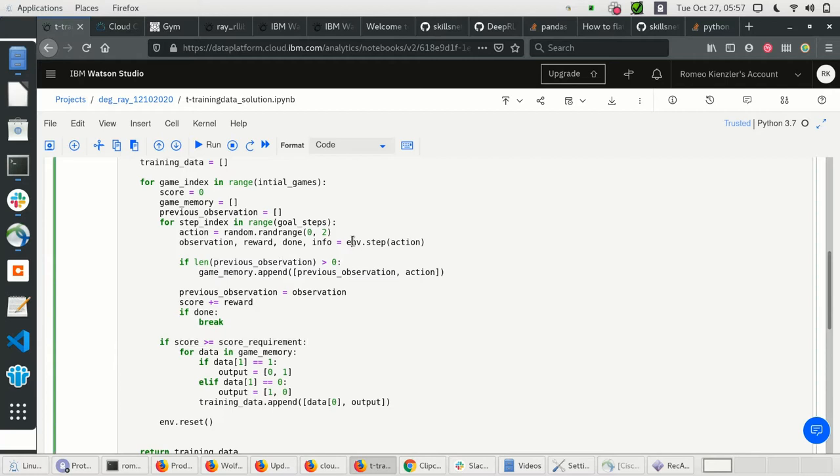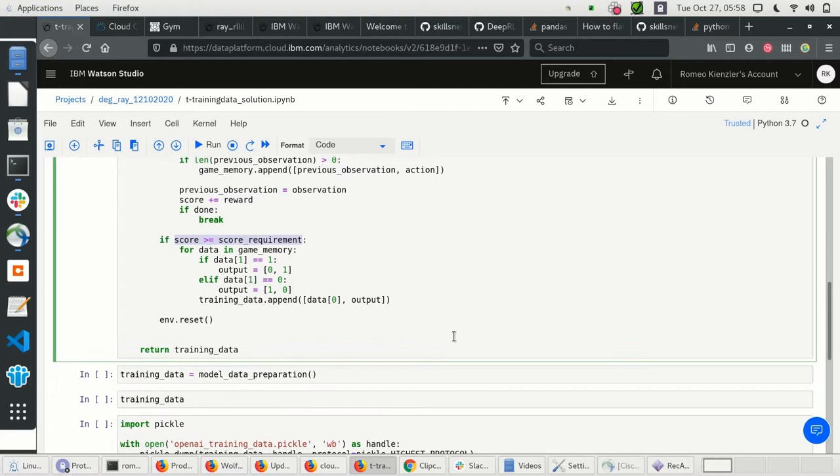So with random sampling in the action space — which is only 0 and 1 — issued against the environment, we record observations and actions, and since we only record successful games, we get a training set with observation-action pairs which led to a high reward.